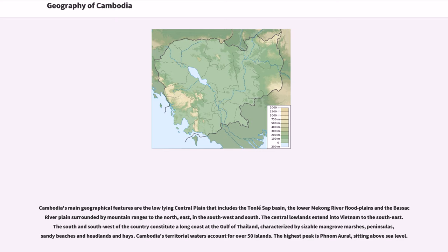The central lowlands extend into Vietnam to the southeast. The south and southwest of the country constitute a long coast at the Gulf of Thailand, characterized by sizable mangrove marshes, peninsulas, sandy beaches, headlands and bays. Cambodia's territorial waters account for over 50 islands.